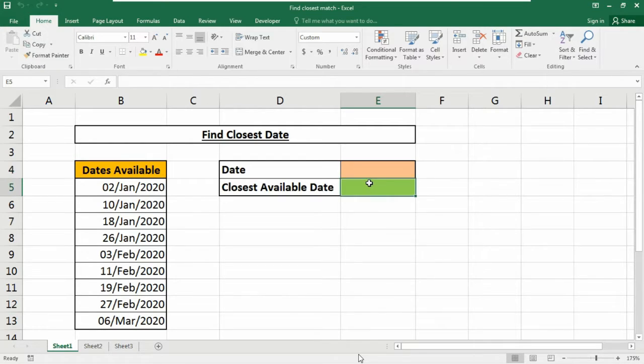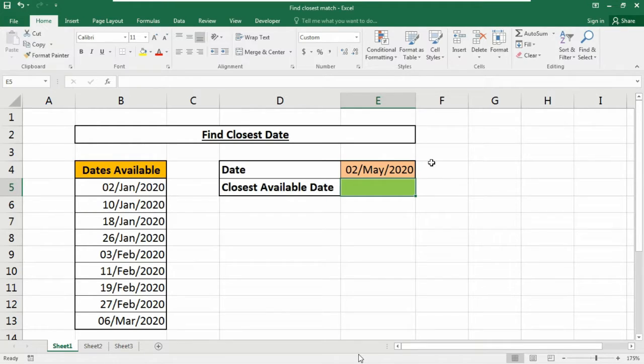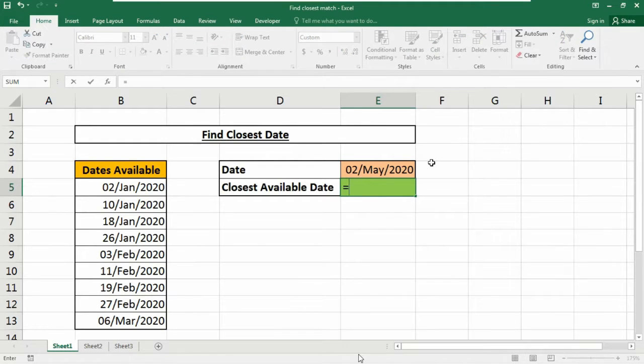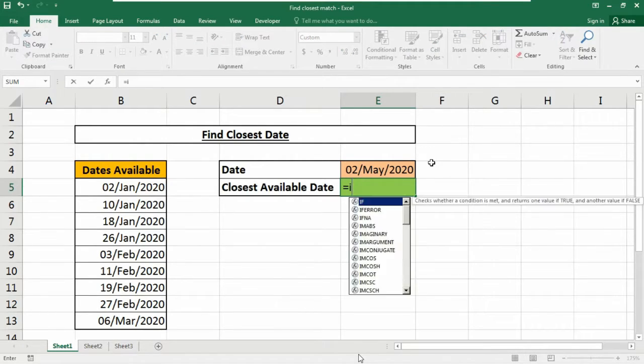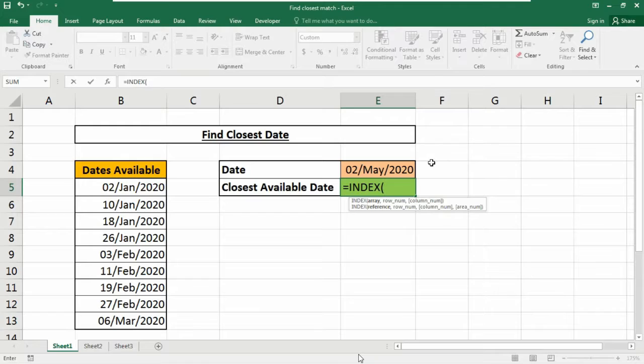Let me first put a date into this cell. We're going to use a function to find the closest match with a lookup value in numeric data using an array function. In this example, the formula starts like this - look here carefully. Equals to, at first we need to use the INDEX function, so type INDEX.